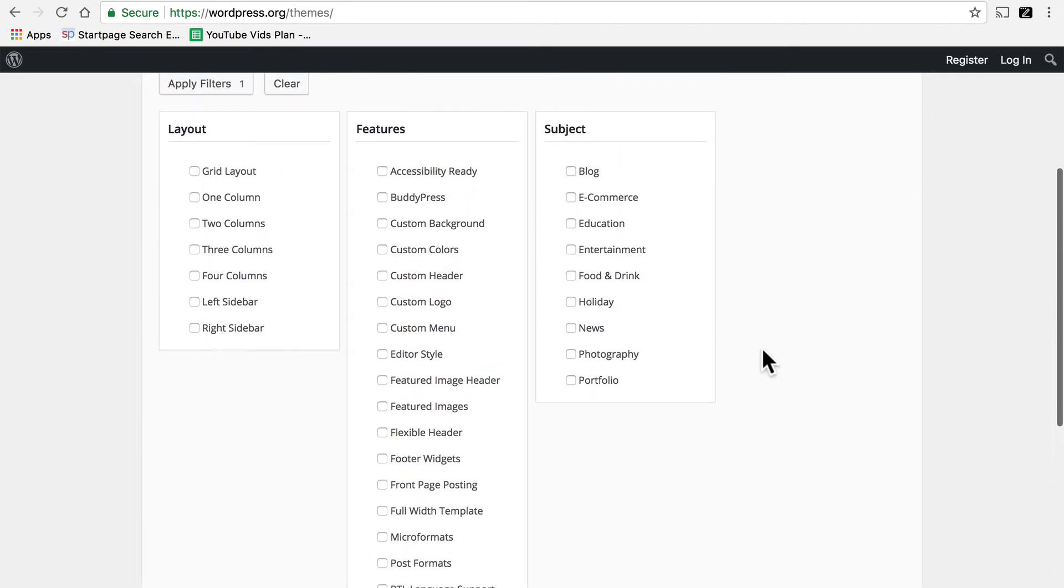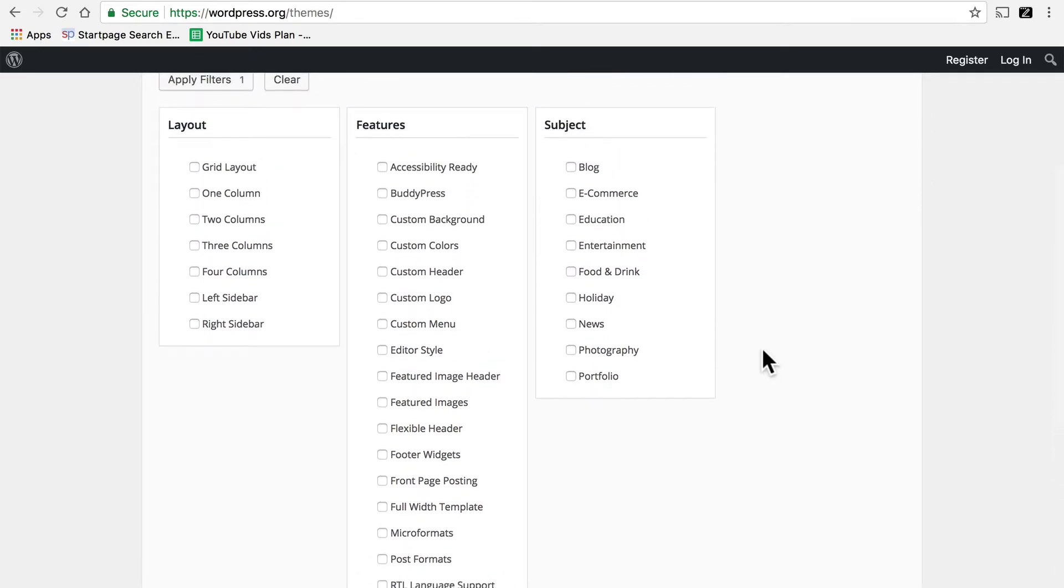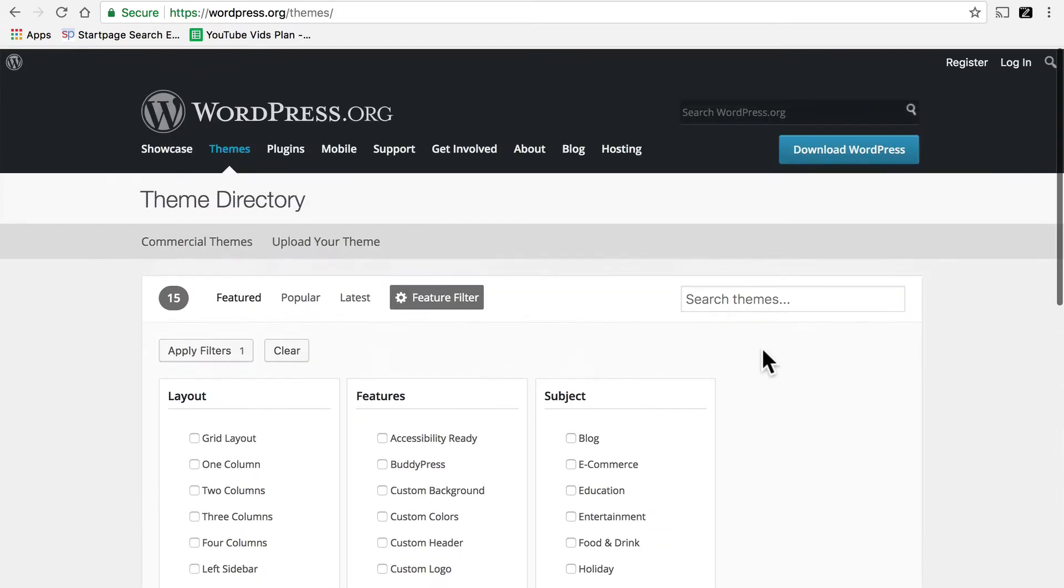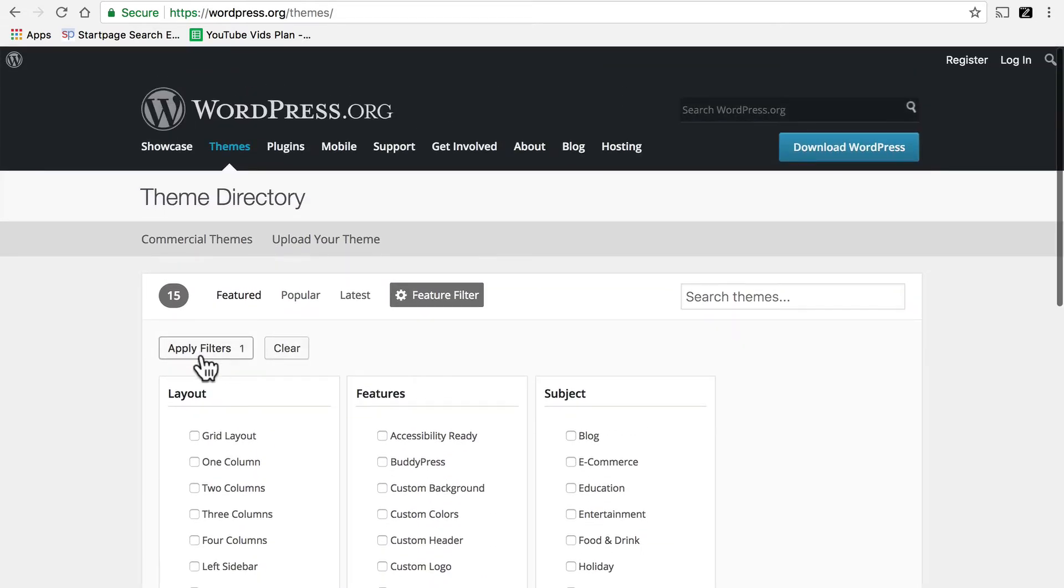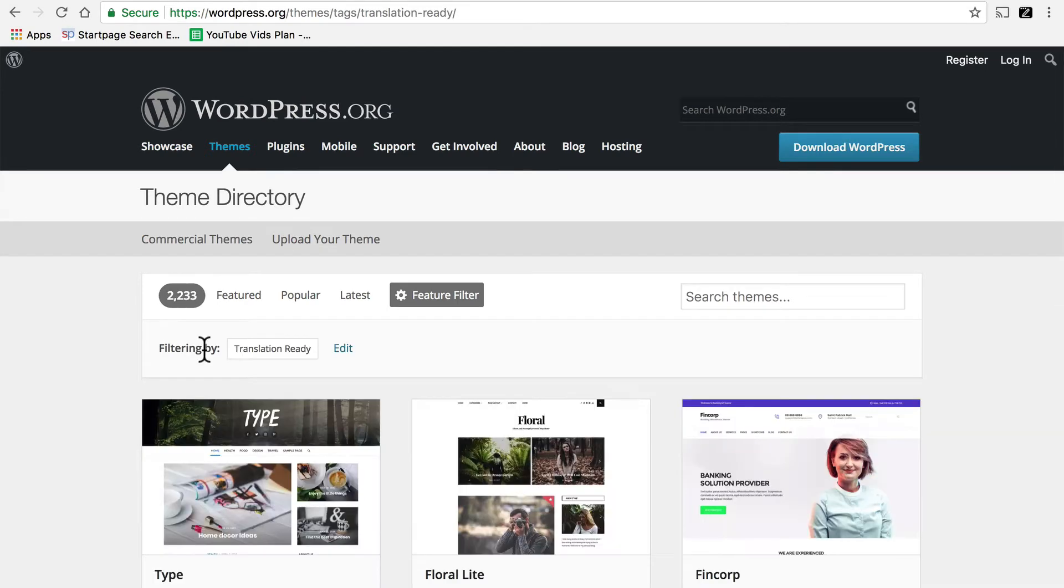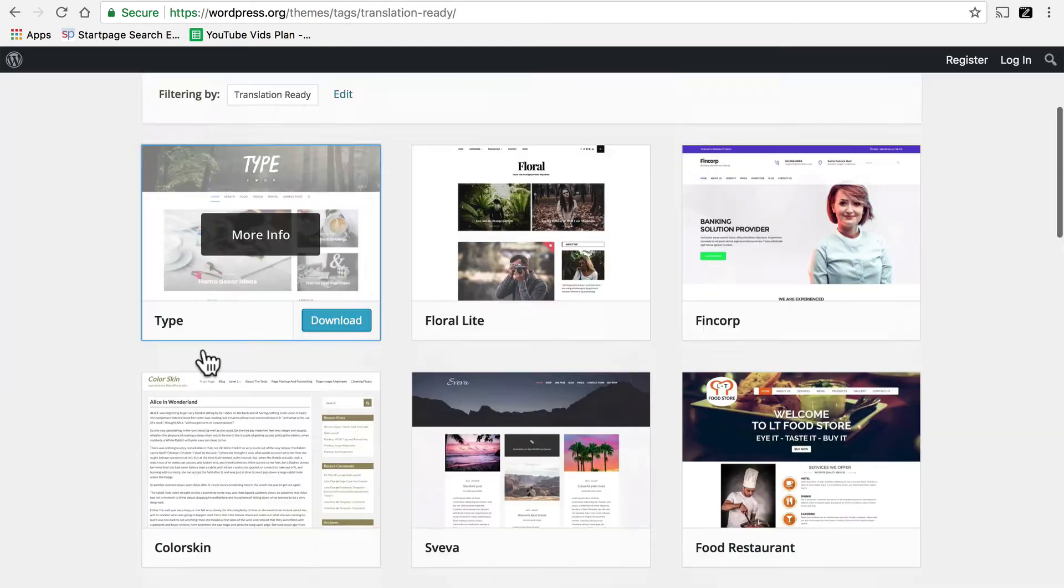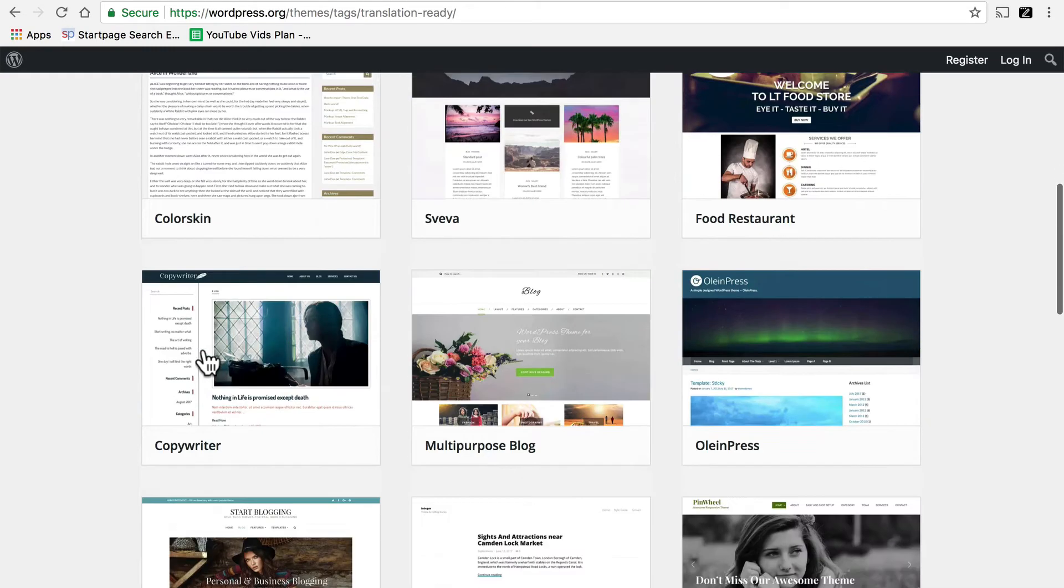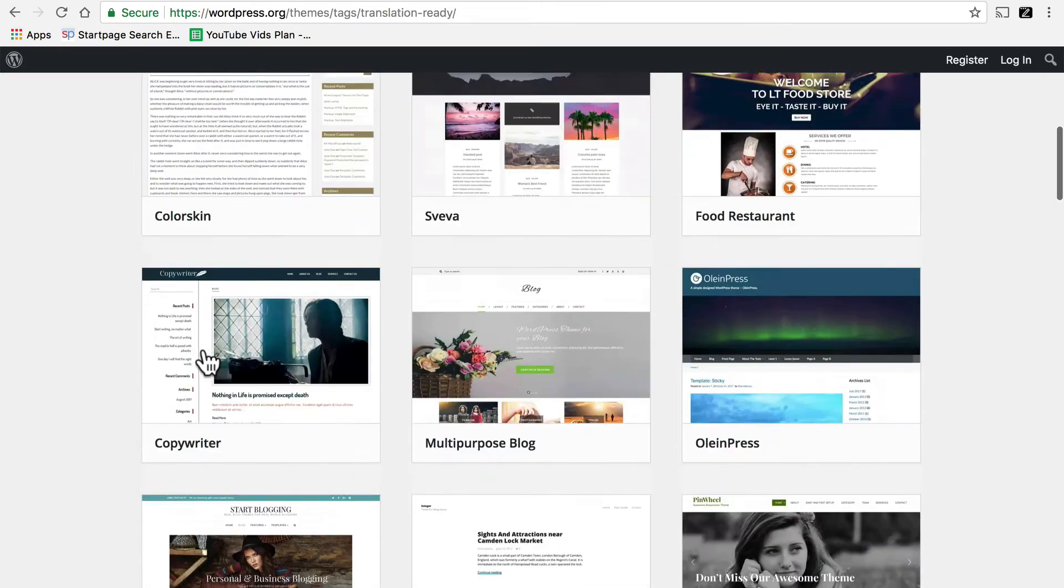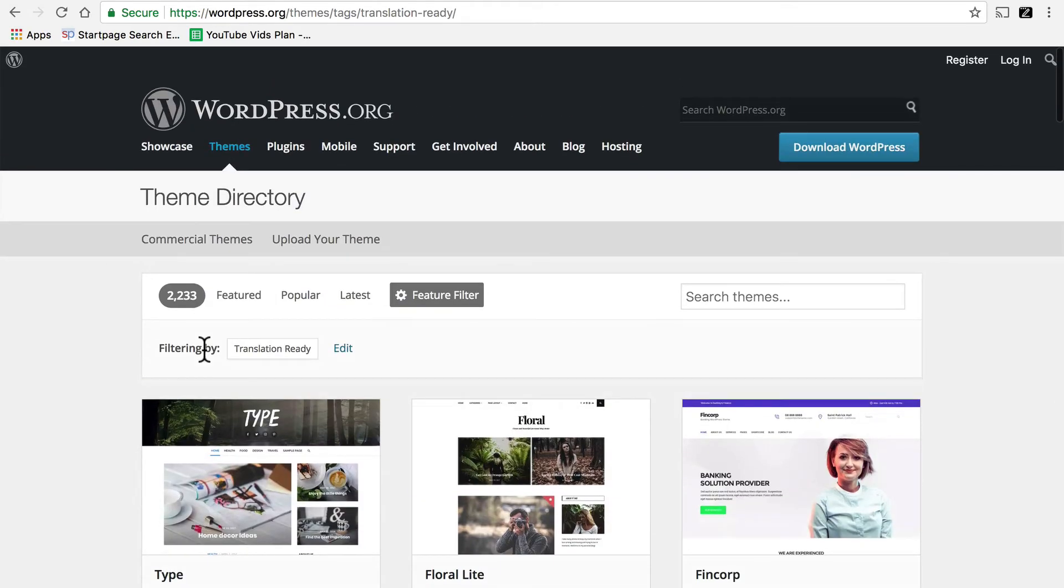And at the very bottom it says Translation Ready. Now you're welcome to click as many other boxes as you wish, but for multilingual the one feature we're really looking for is Translation Ready. So then I'll click Apply Filters. Here we have many, many themes that are translation ready. In fact, it says there were 2,233 of them.